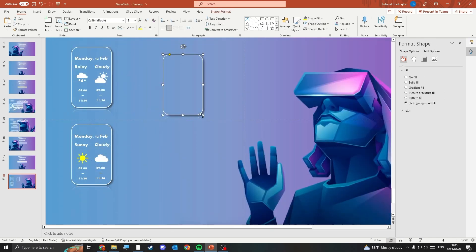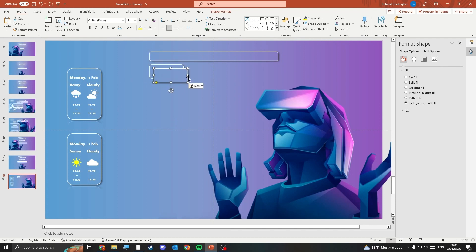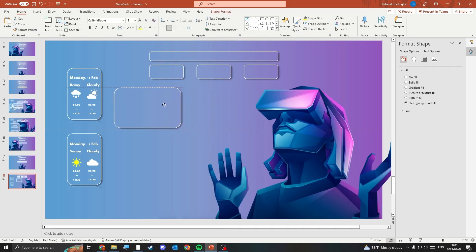You can make boxes for anything you'd like and insert any icons. Here's what mine ended up looking like when I was done.